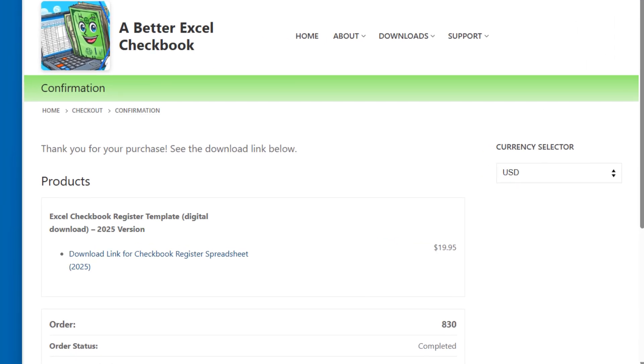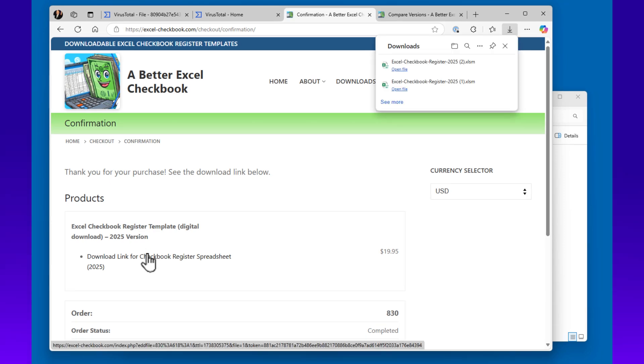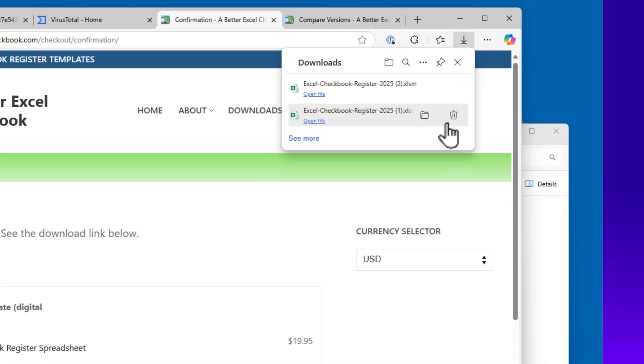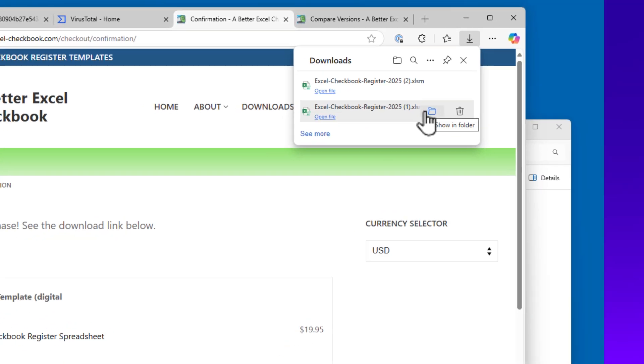After purchase, you will have a link to download the file. I do recommend using the Show in Folder option if you have it.